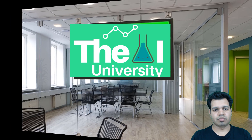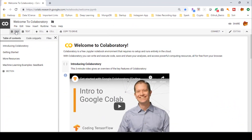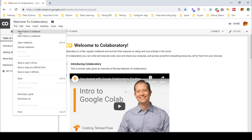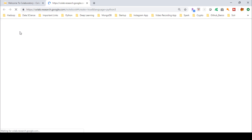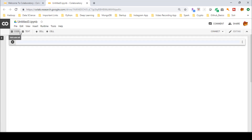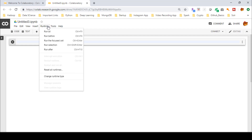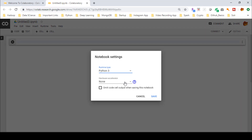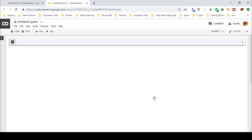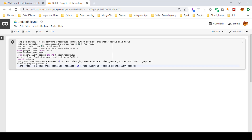Here is my Jupyter notebook. Let me open a new Python 3 notebook. As you can see, the Jupyter notebook has opened. You can change the runtime type — right now it is set to none, but you can change it to GPU or TPU. Let's run these commands now — press Shift+Enter.